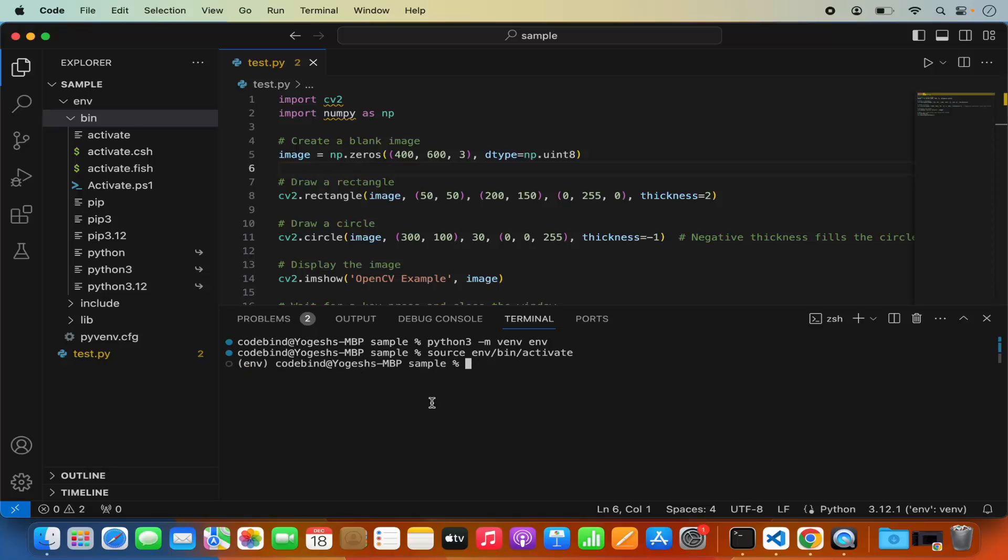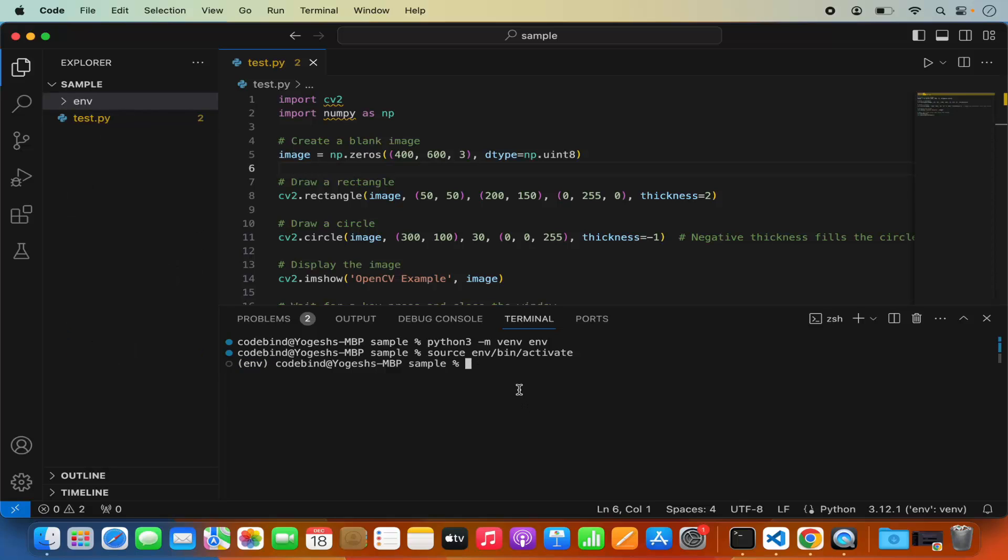It's going to activate your virtualenv and to see if the environment is activated you will see this environment name in front of the command line. Once that's done we are ready to install the opencv package.